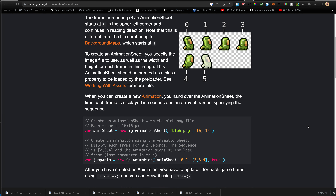To create the animation sheet you specify the image file to use as well as the width and height of each frame. This animation sheet can be created as a class property to be loaded with the preloader — see 'Working with Assets' which we'll go over next for more info.